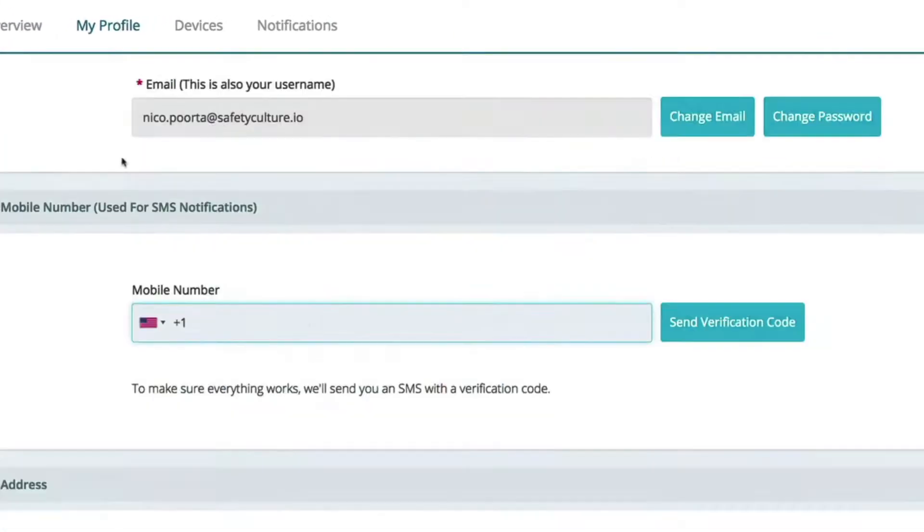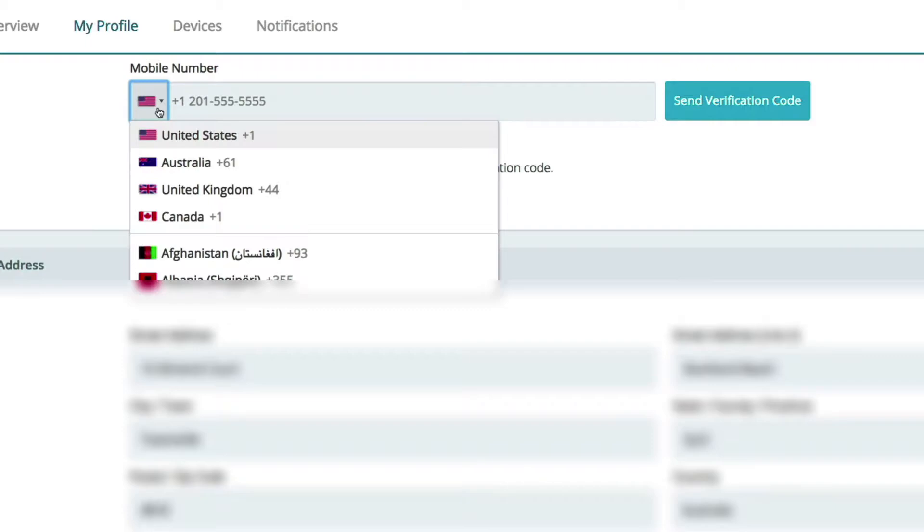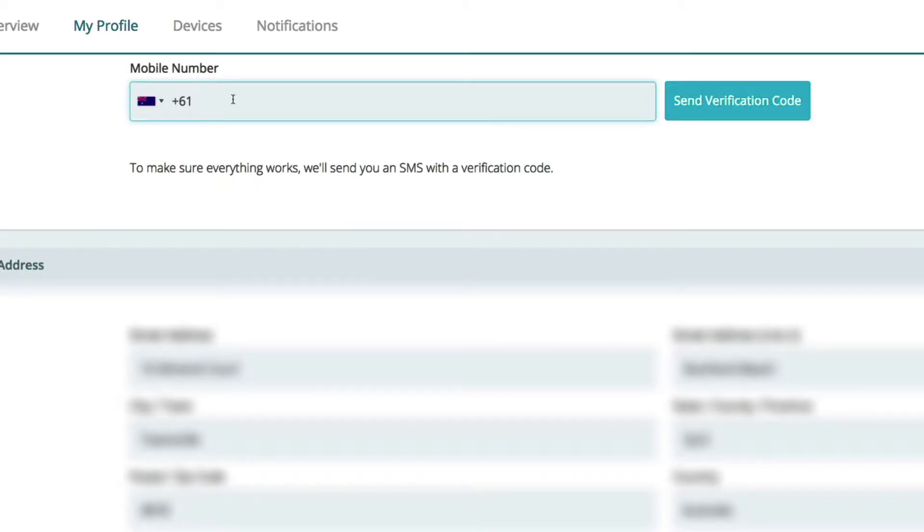Scroll down to Mobile Number. Here's where you choose your country and add your mobile number.